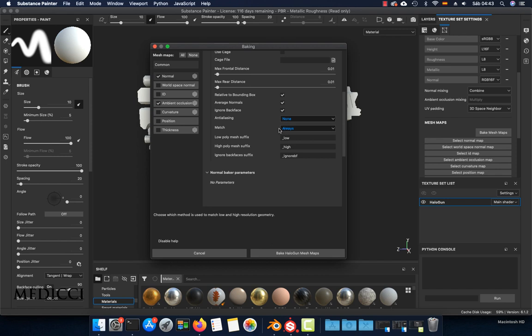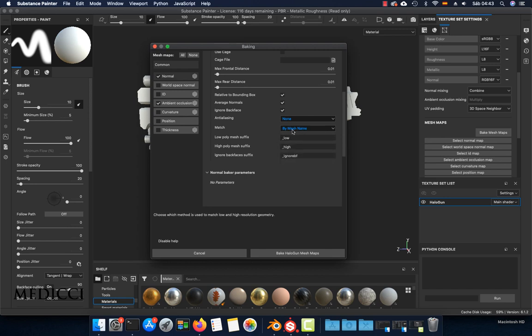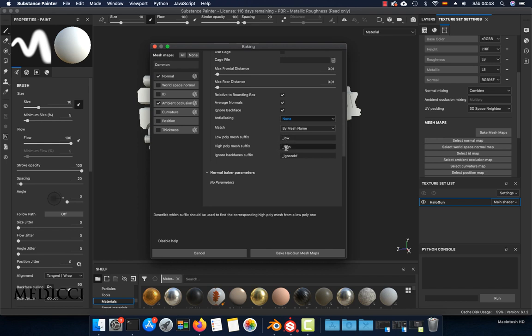To use the suffix, you have to click here and choose 'By mesh name.' With this option turned on, Substance will use the suffix 'low' for the low poly and the suffix 'high' for the high poly. Remember to check that this is case sensitive.